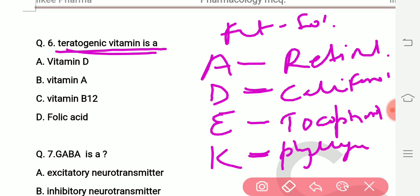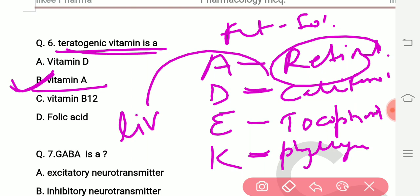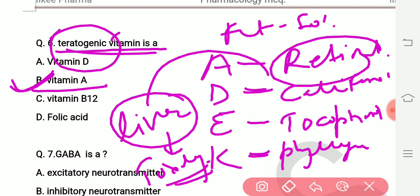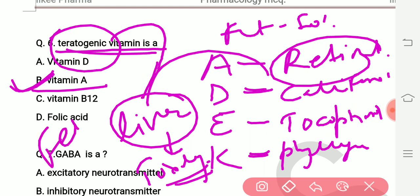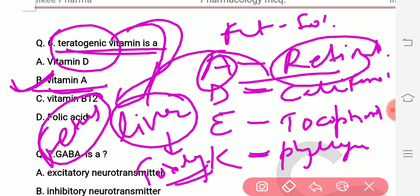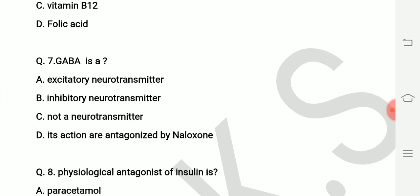So among these, the teratogenic vitamin is Vitamin A because it is a fat-soluble vitamin. Vitamin A gets stored in the liver and produces toxicity. Teratogenic means agents that cause harm to the fetus. Such drugs are called teratogenic drugs. Vitamin A is stored in the liver, produces toxic effects, and is therefore teratogenic in nature.